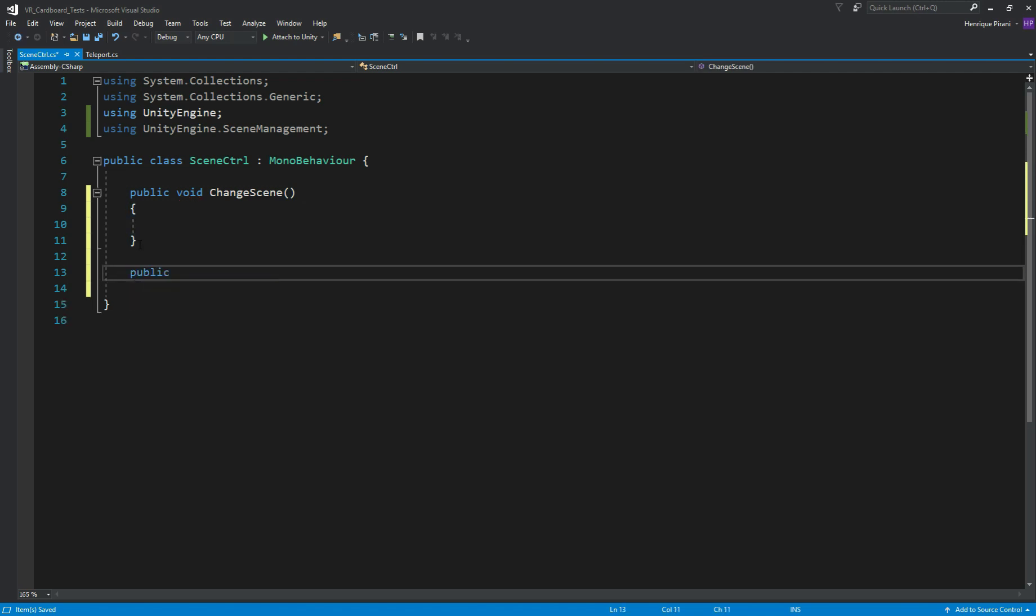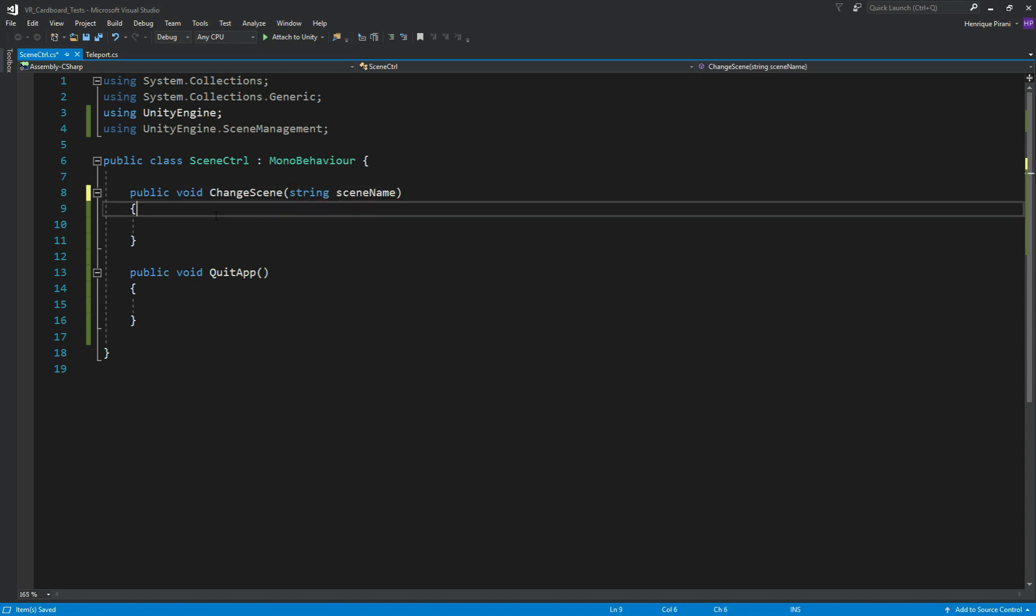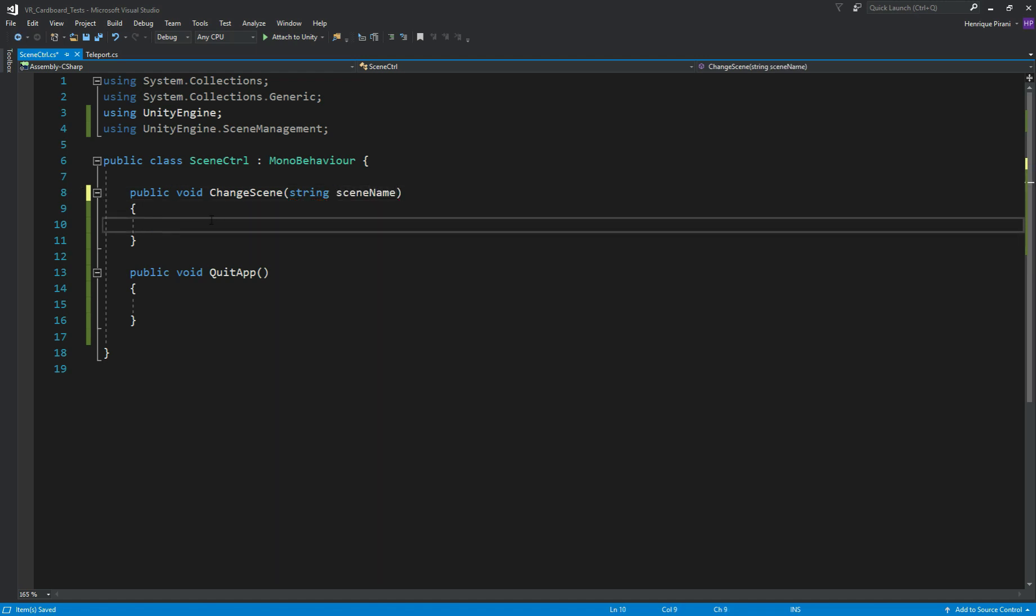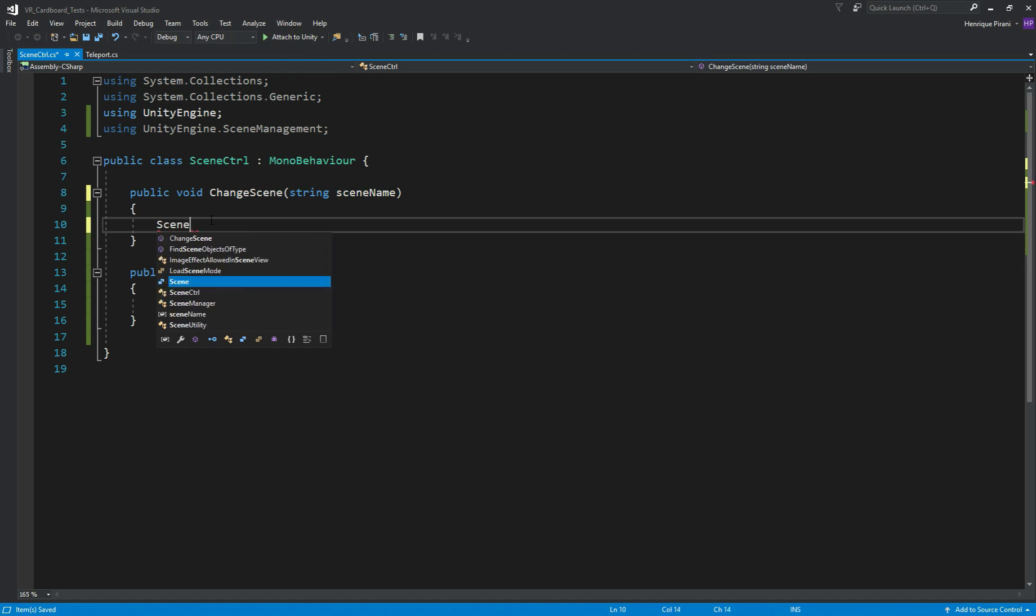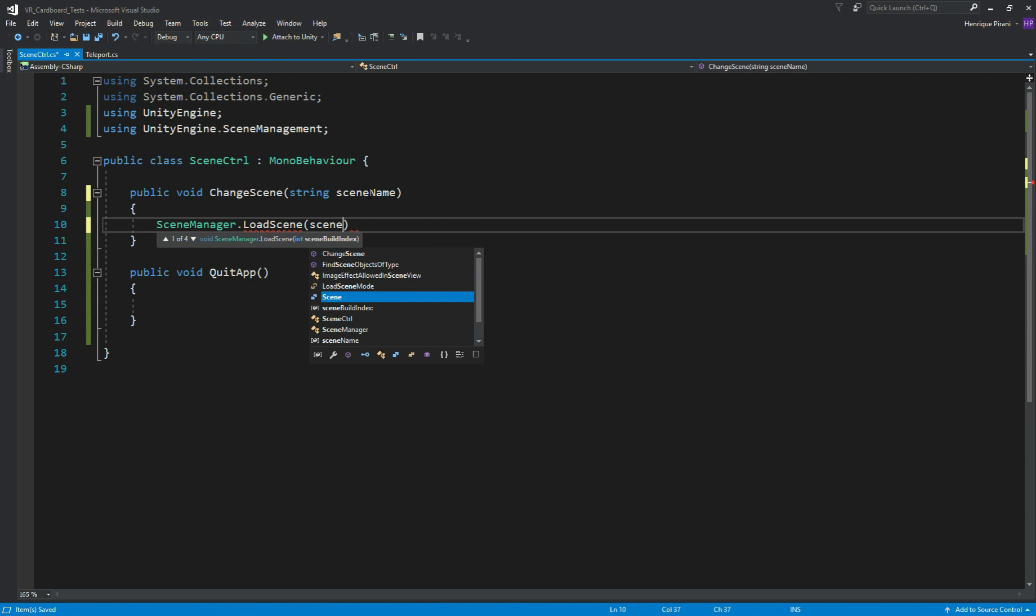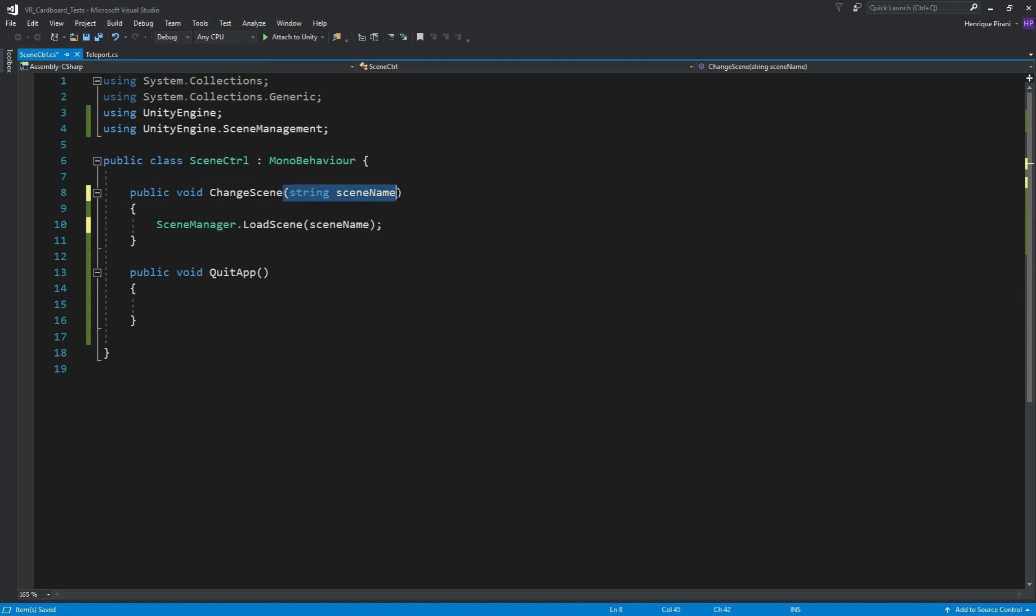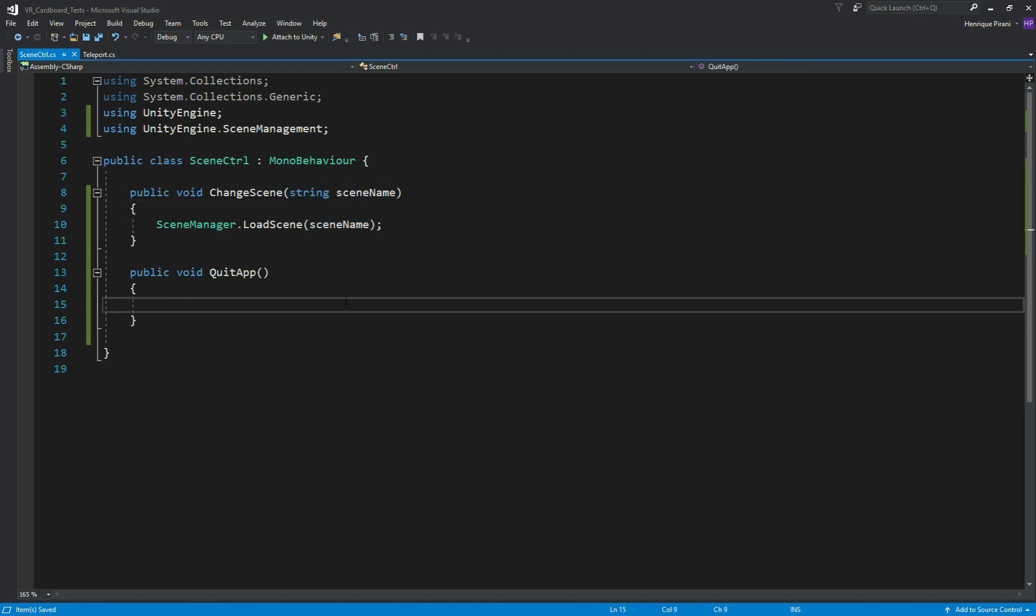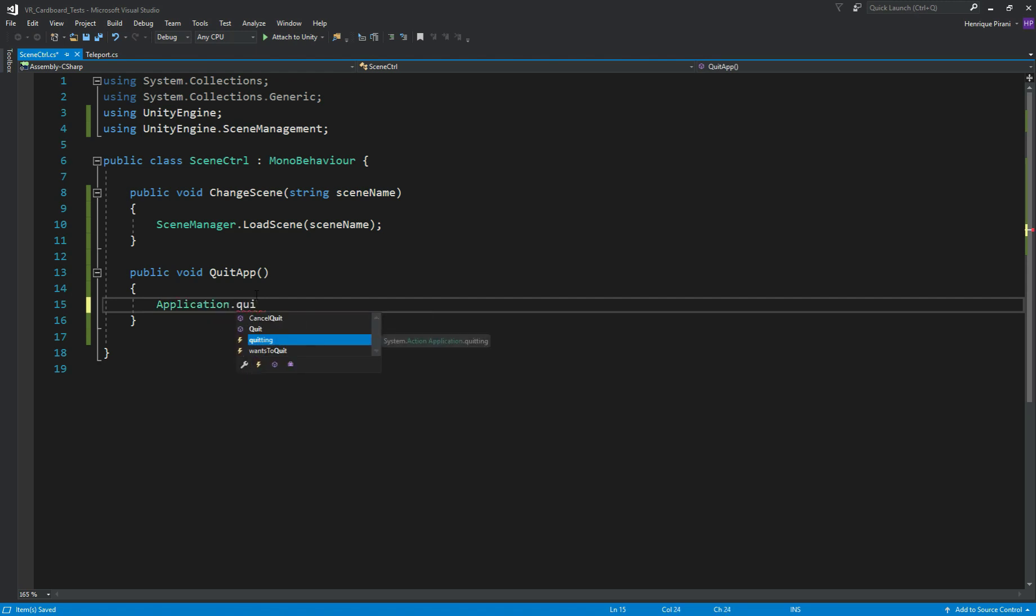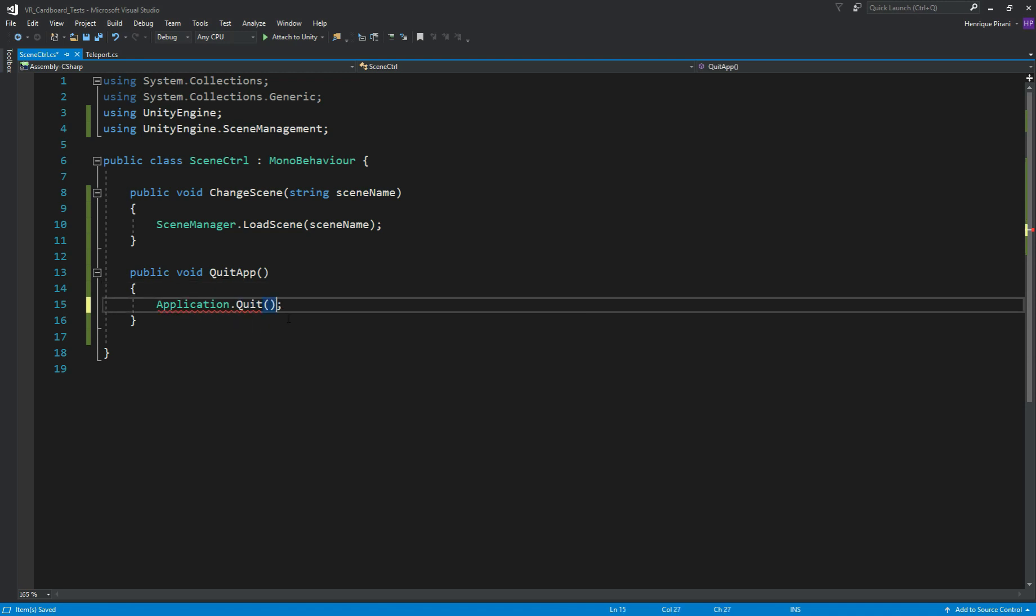And for the second method to quit, let's call it public void, let's call it quit application, create QuitApp. Yeah, QuitApp will be okay. So for the ChangeScene, I need to create a string scene name, because then we're going to pass the name and we're going to call SceneManagement.LoadScene and we're gonna use the scene name, our variable string variable we created, so we call the scene name.